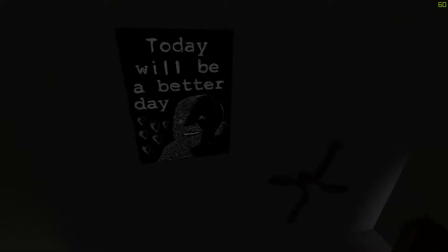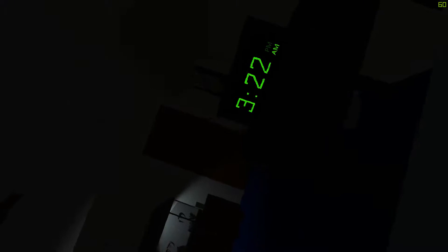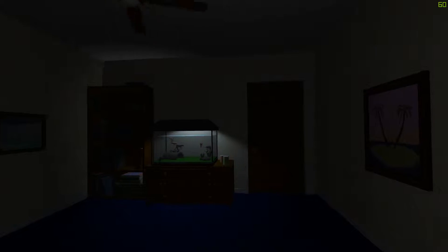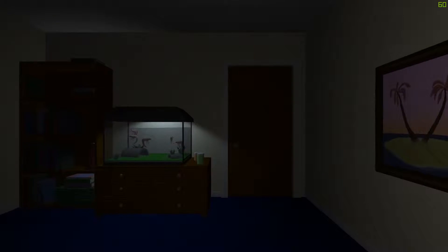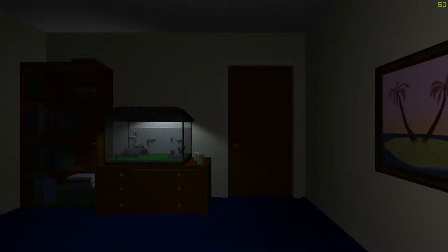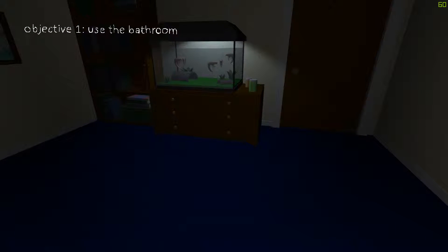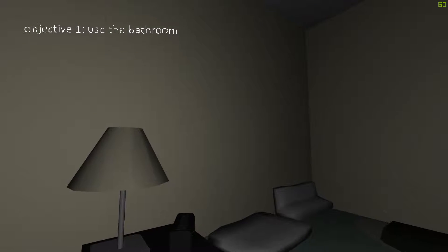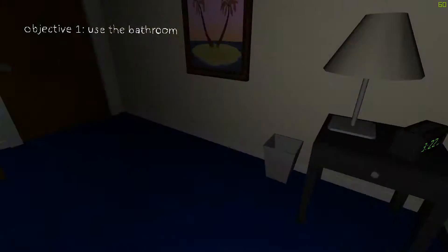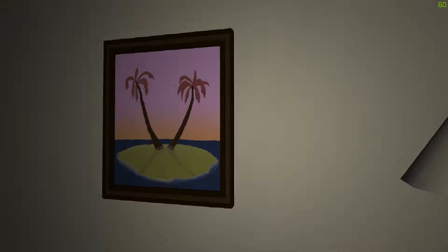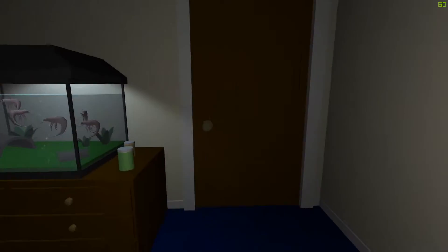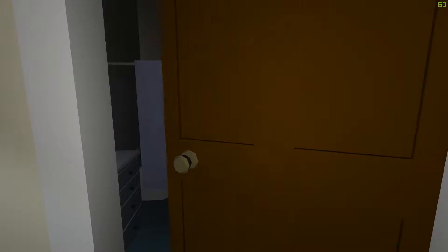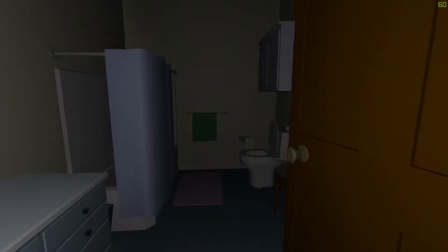Today will be a better day. What is that? Oh, it's a poster on a ceiling. Okay, 3:22 a.m. So this guy has some kind of a confidence or something? Or a depression maybe? Okay, use the bathroom. Oh my god, the mouse is very, very sensitive. Jesus lord. Open door.